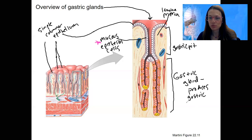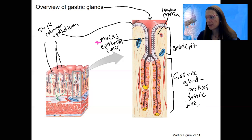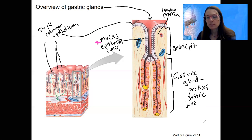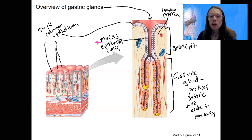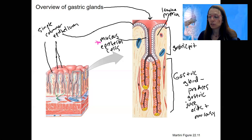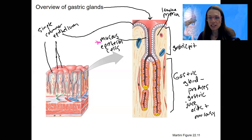Gastric juice is your stomach juice — acidic. It contains mucus, HCl, also some hormones, pepsinogen, and intrinsic factor. Basically, it's acidic and mucusy. We're going to label three cell types in here and look at what each of them does. That will give you the idea of what is produced in the gastric gland.